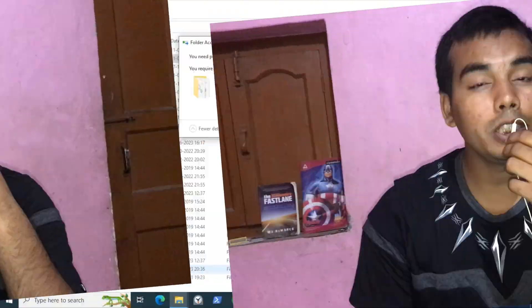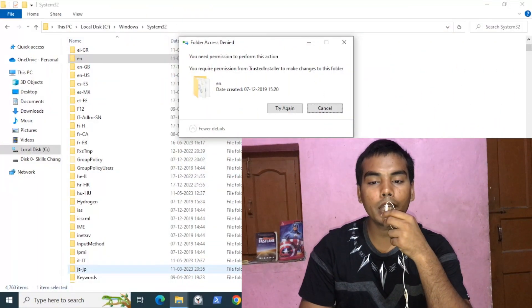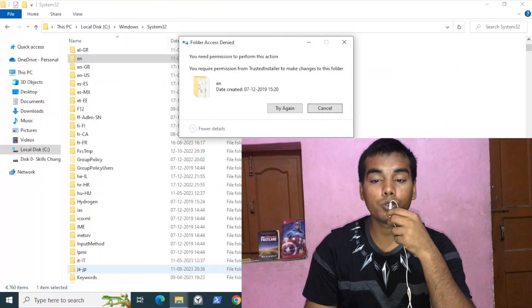Welcome to SCL Tech. 'You need permission from trusted installer to make changes to this folder' is the error message that you are getting. In this video we will see how you can solve this error, so let's start.